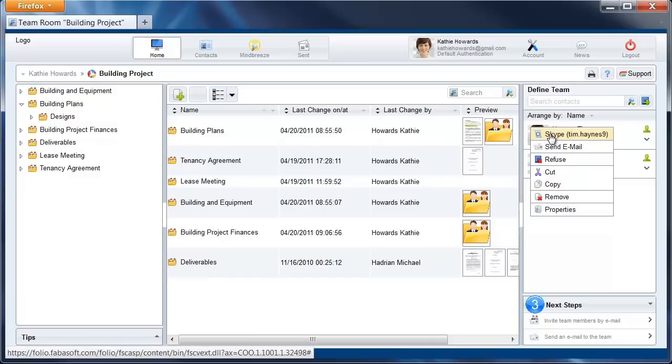You must already have the person saved as a FolioCloud contact, and the said contact must have their Skype function activated.